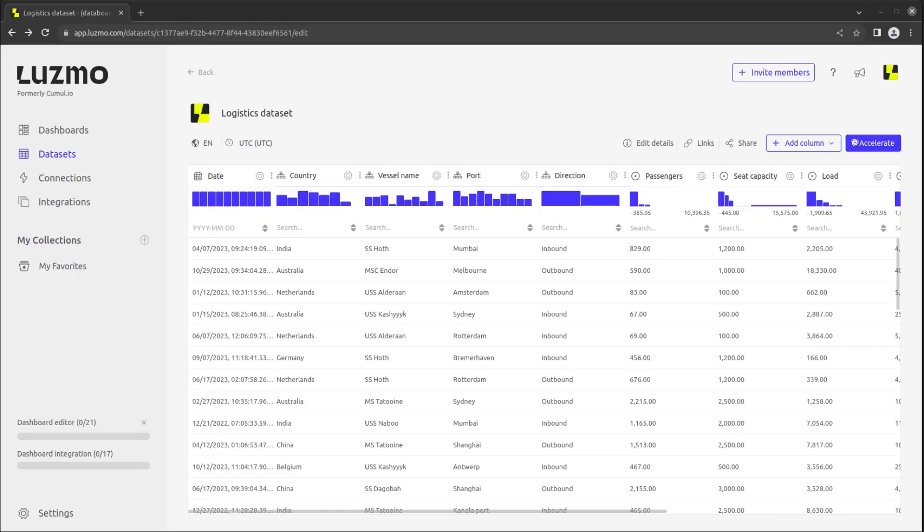In the data board, you can specify what is the default format for columns, so that when you add them to new charts, you won't have to manually modify the format each time.